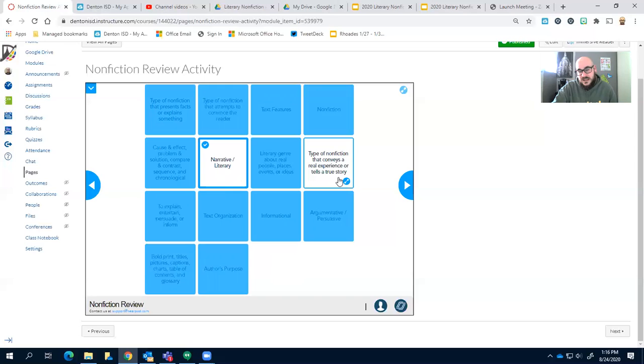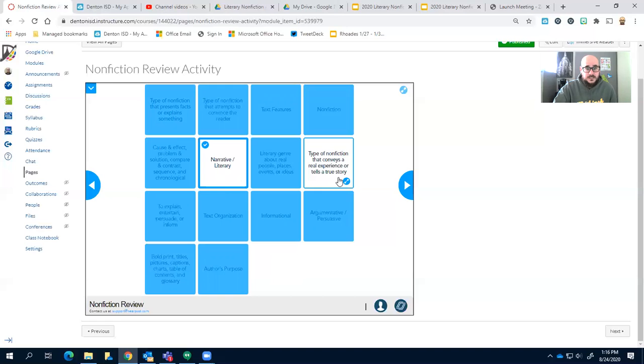And then narrative and literary is a type of nonfiction that conveys a real experience or tells a true story. Literary nonfiction, that's our first unit, and it's books that are entertaining but also give you a little bit of background on what actually happened.